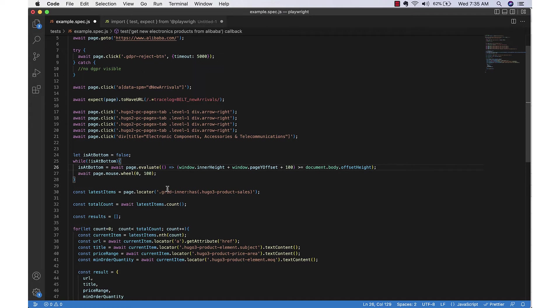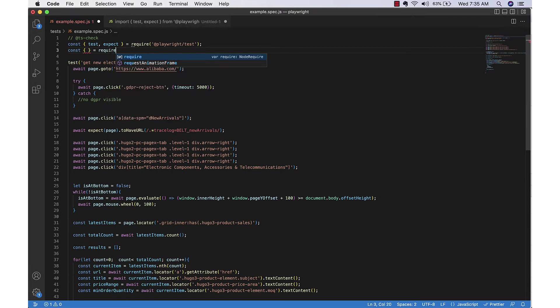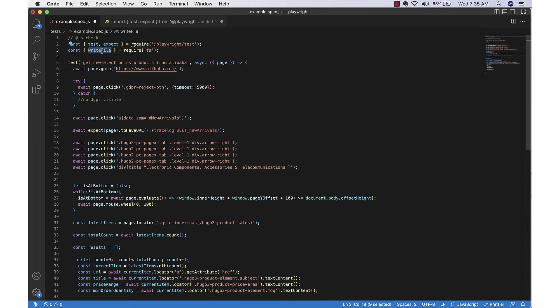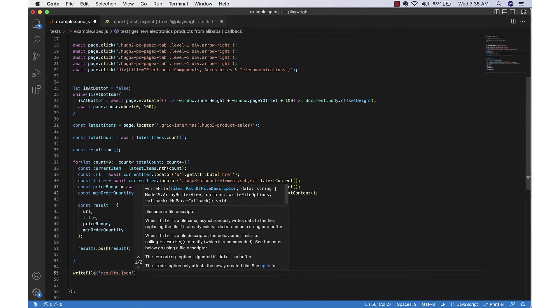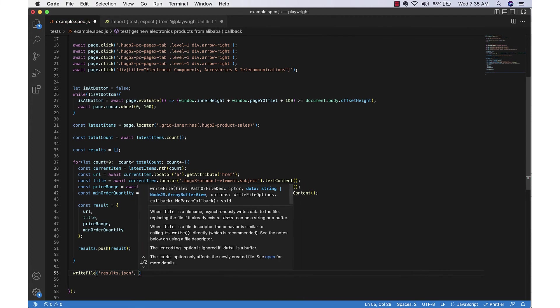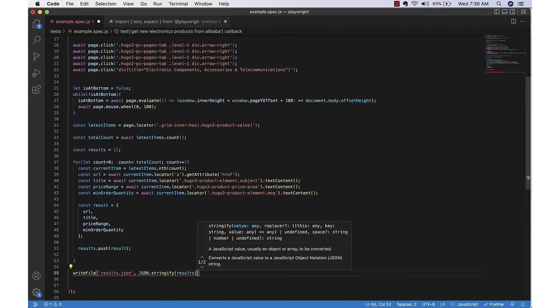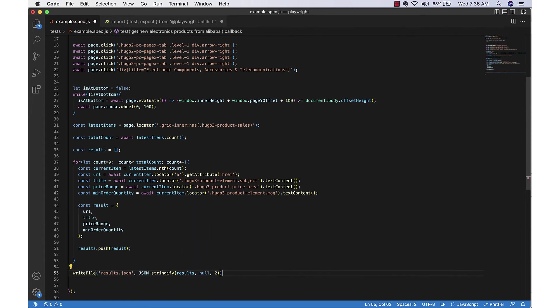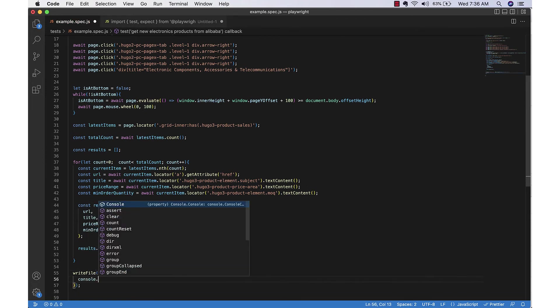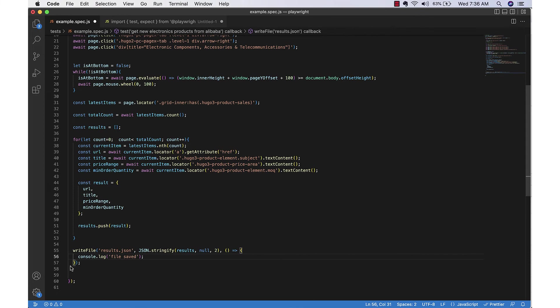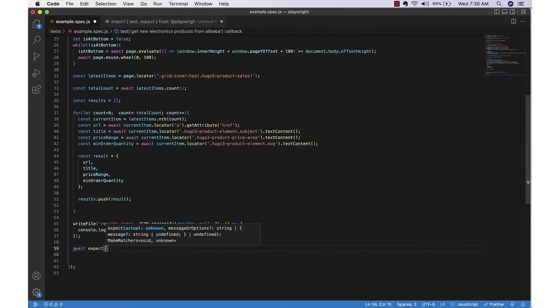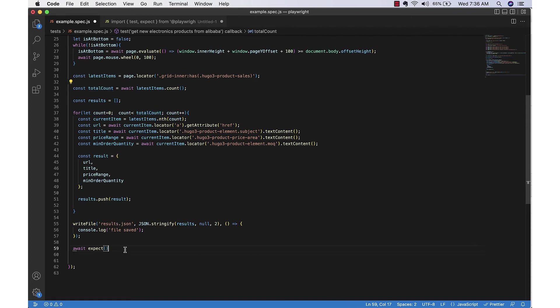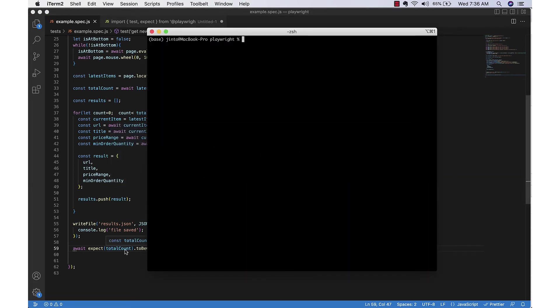So till that becomes true, we will keep scrolling using the mouse.wheel. Finally we will store the data in a JSON file. For that we will use the FS module. Now let's run the application using the debug mode so that we can see what is happening.